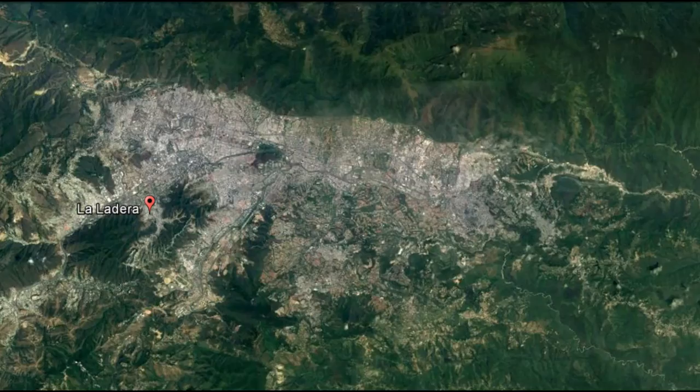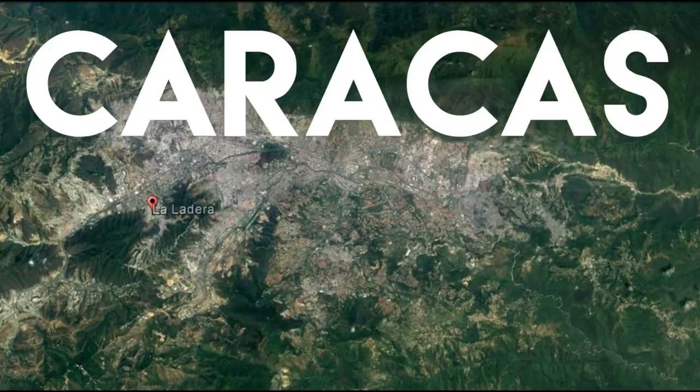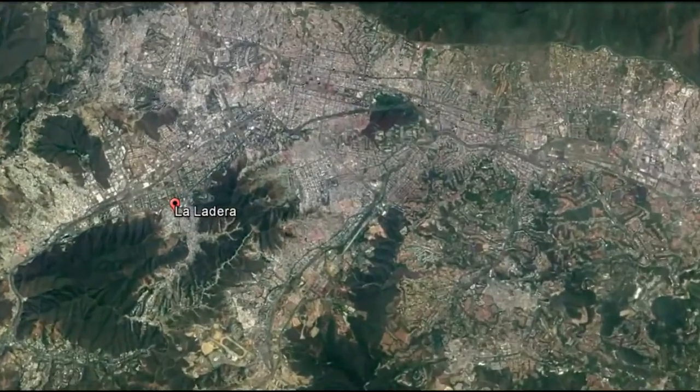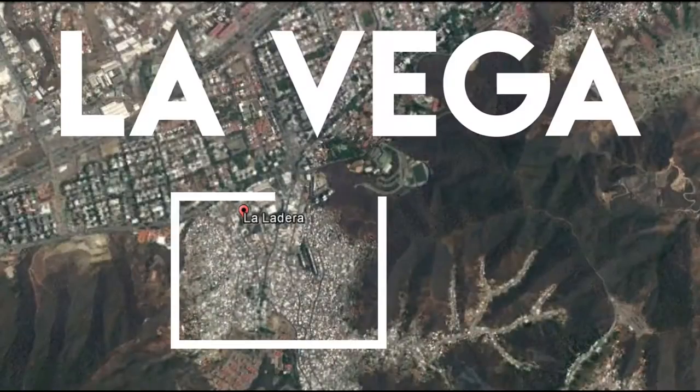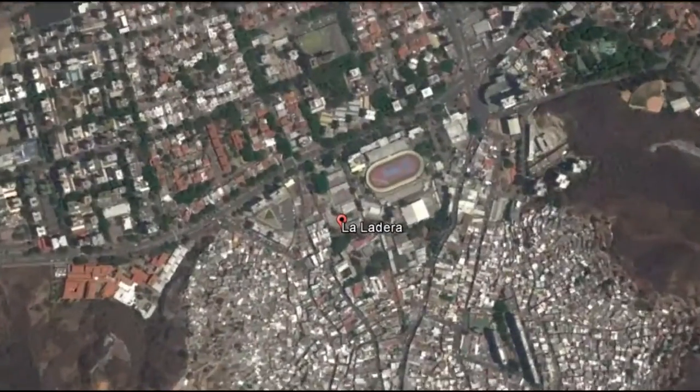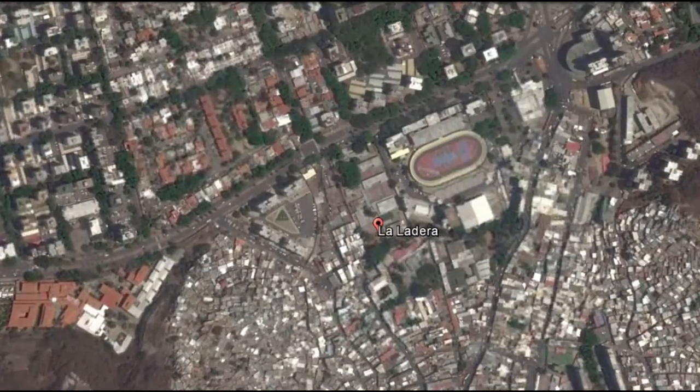Now is the moment to talk about the specific context of our project. It will be in Caracas, specifically in La Vega, inside the slum La Ladera.